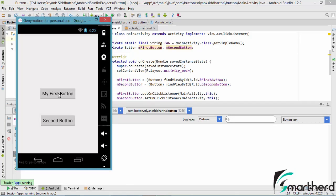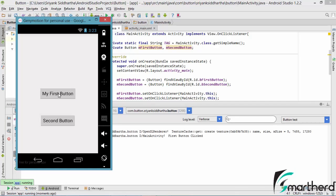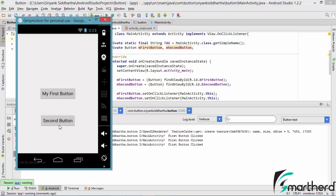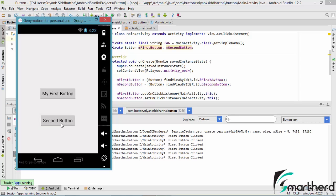Let's click on this my first button — first button clicked. Now let's click on the second button again. Again the first button clicked is getting called — pretty disgusting.